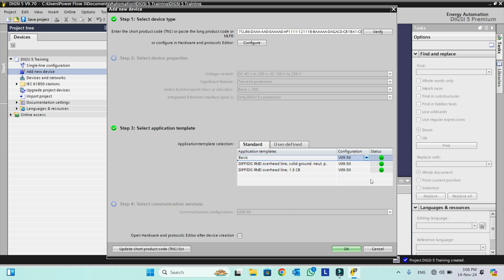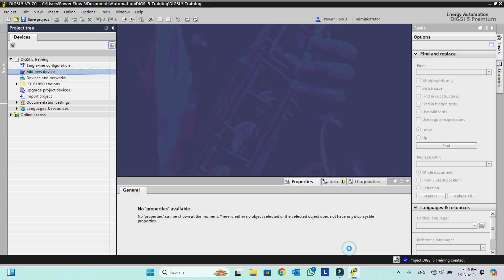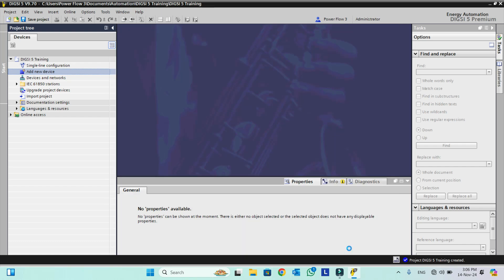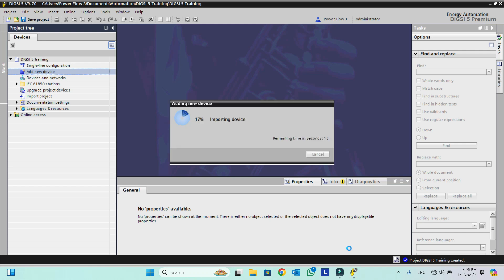We will click OK. For example we will add version 9.4. There is also an option: Open Hardware and Protocol after device creation — we will click this so that after the device is added its hardware configuration will be shown automatically. We will click OK and see how our device is added to Dixie 5. After adding this I will show you what's inside the Basic version and which template we should use.